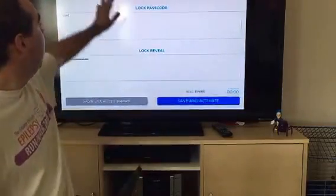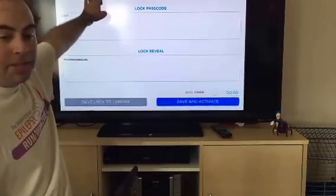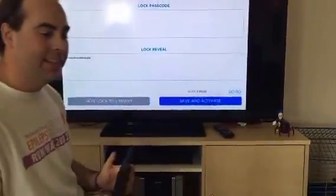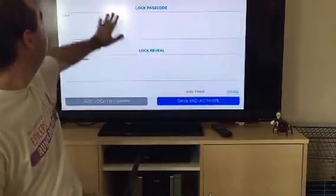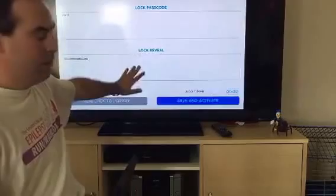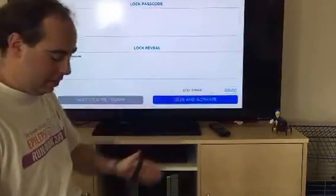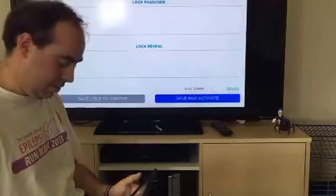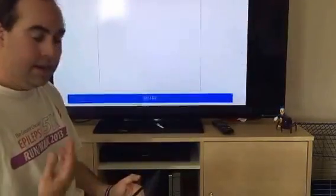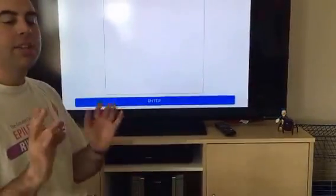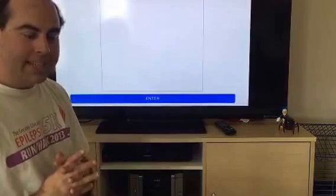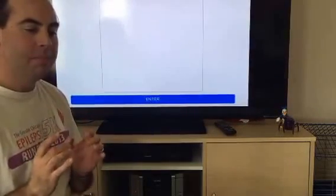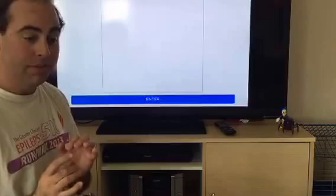It's going to let you test it really quick — it shows the lock name, asks for the lock pass, what it reveals, and the time limit. You can either save it to your lock library or save and activate. Now here's one downside right now about the LOX app: unfortunately you can't set up a picture or opening text before the lock is opened as a clue. Hopefully that's coming in a future update, but right now you can't unless you download a specific pre-built one from their site.